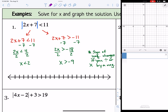Let's graph it and check it with Desmos. To graph x is less than 2 and x is greater than negative 9, put 0 in the middle, mark 2, then count to negative 9. If x is greater than negative 9, place an open circle and shade toward numbers bigger than negative 9. For x is less than 2, place an open circle and shade toward numbers less than 2. The graph shows two open dots shaded in between.